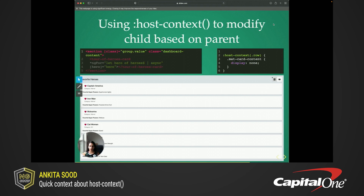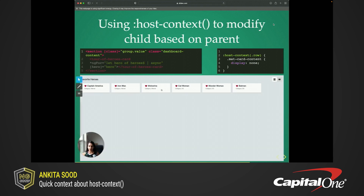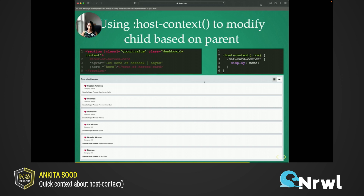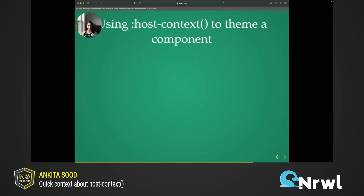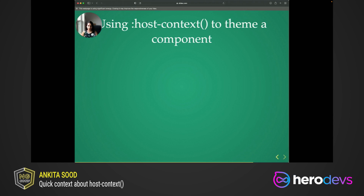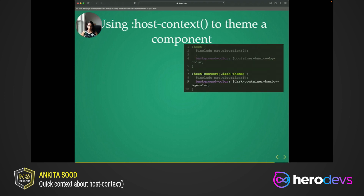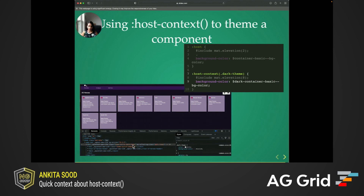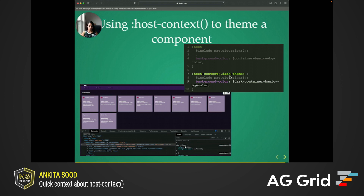Oftentimes, we end up using the deprecated ng-deep selector in the parent component for those scenarios, whereas we can just use host context in the child component. Another popular use case for host context is to theme Angular components. Just pass in the theme class name and write your color updates that should be applied for that theme. In the example that I have here, I am overriding the background color of the card component for the dark theme by passing in the CSS selector for the dark theme. As you can notice, the dark theme that gets applied at the root level in return changes the background color of the card component because of the context that gets sent here.